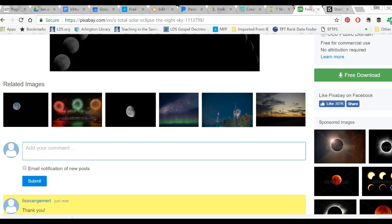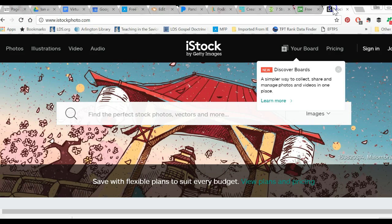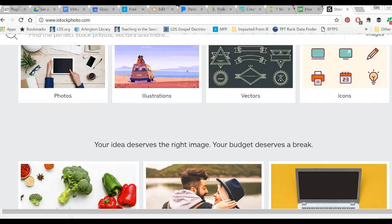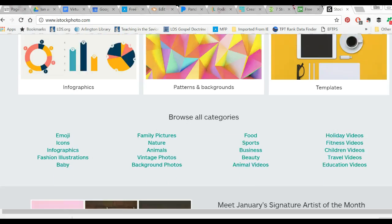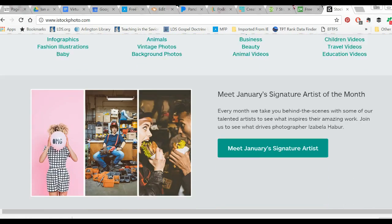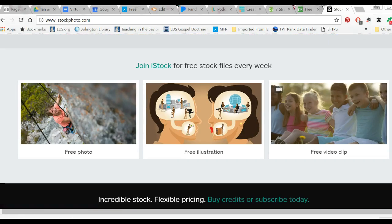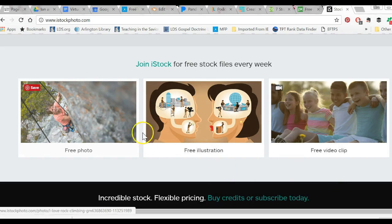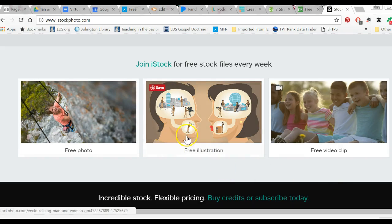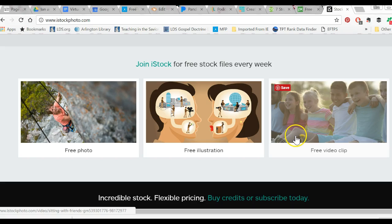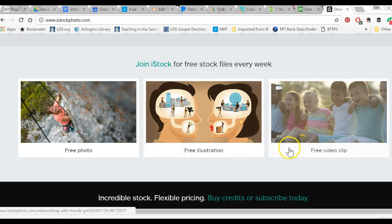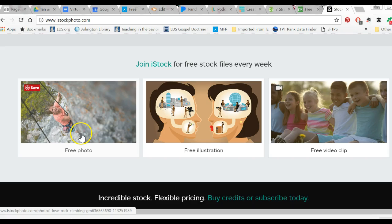The second place I go is iStock Photo. Now they are absolutely not free. But sign up for a free account because if you scroll all the way down to the bottom, every week they give a free photo, a free illustration, and a free video file. And so I just have a tickler in my calendar. On Tuesdays, I go to iStock Photo and download my free pictures, illustration, and video. Now do I need a picture right now of a woman climbing a wall? No. I don't need a picture of a woman climbing a rock wall. But I might need in the future or one of my students might need it for a project. So I do download these.